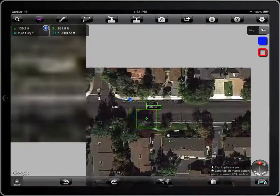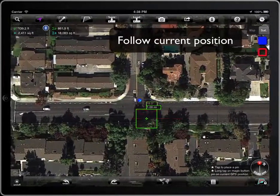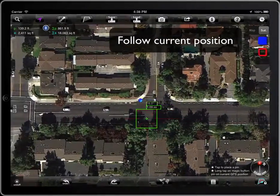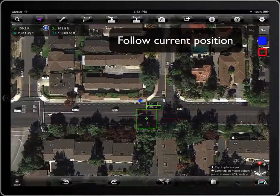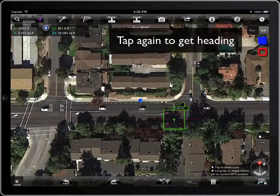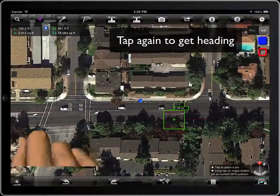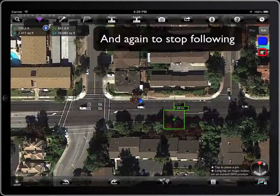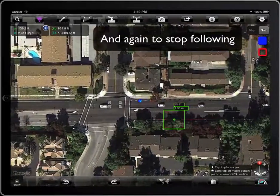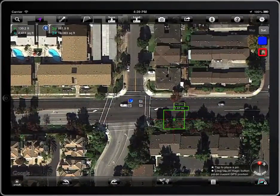The button has three states. In this one, the center of the map will always be placed on the current position, no matter that the position changes. In this one, the map spins to head the device orientation. And in this one, it stops following the current position.